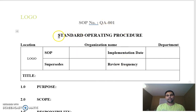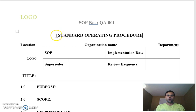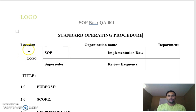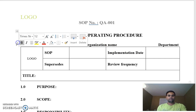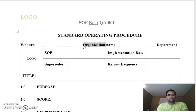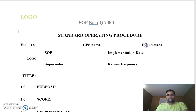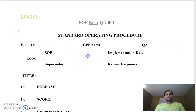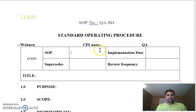The document must contain your company logo, and it should say 'Standard Operating Procedure' because this indicates what type of document this is — a set of instructions. Below that, it says location, organization name, and department. For example, my location is Woburn, organization name is CPS, department is QA. Then the SOP title, SOP number, and implementation date — showing when it was implemented.